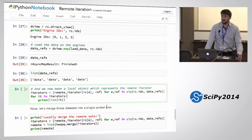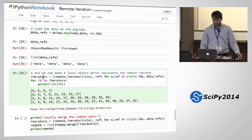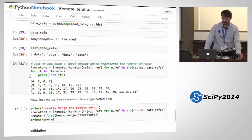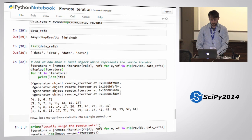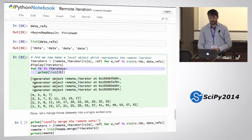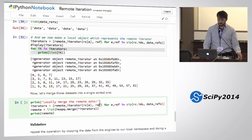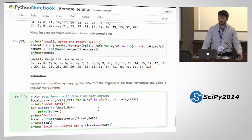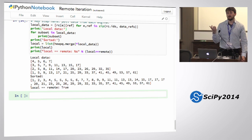Everybody's got data. I can create remote iterators on all my engines. For each iterator, if I call list on those iterators it actually does the iteration. My iterators are generators. I iterate through my iterators and cast them to lists, which actually does the iteration. I can use this by passing the remote iterators to heapq.sort and do local sorting of remote data.